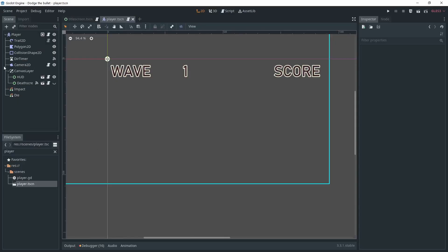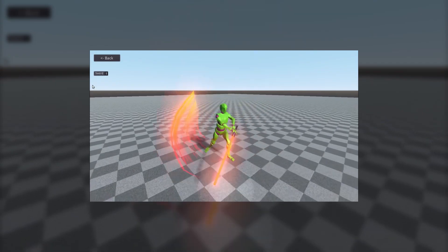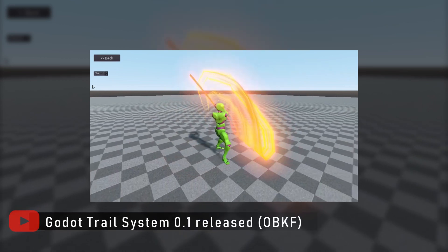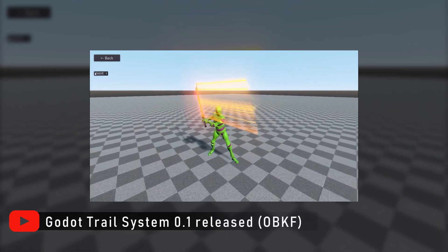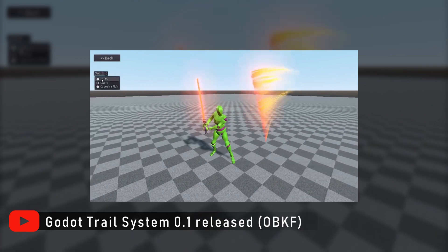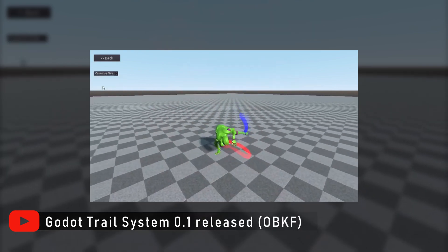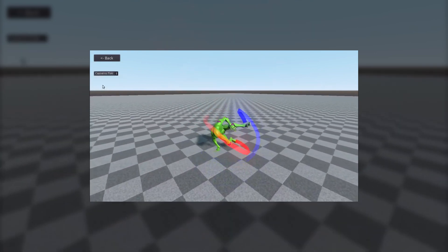It's very easy to set up and you can control the color, the resolution, the curve, and more. It's basically the same for 3D, and as you can see from this demo video, it can achieve some very cool effects. If you're interested, check out the link in the description. The project comes with demo scenes that will help you set up the add-on.